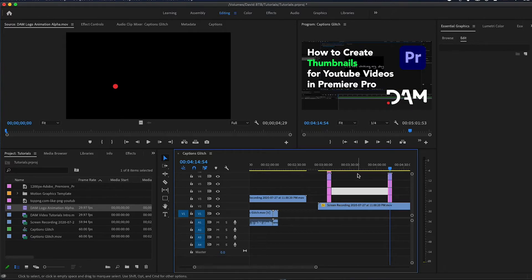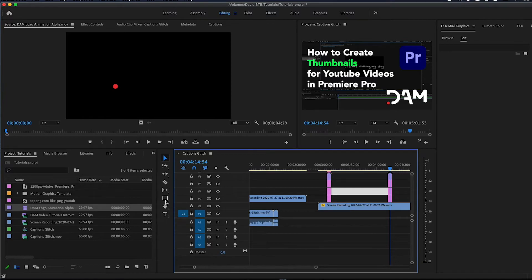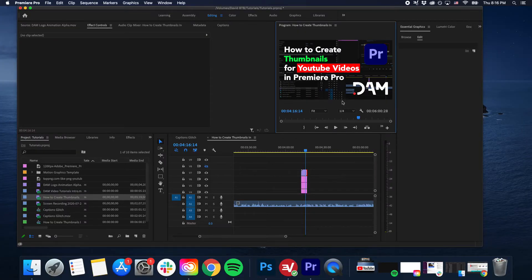As you see, it's really easy and quick to keep it in Premiere. Make sure you're using the essential graphics panel, the type tool, and the rectangle tool, and it'll go so much better for you.